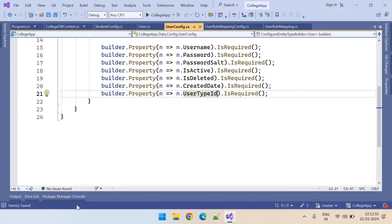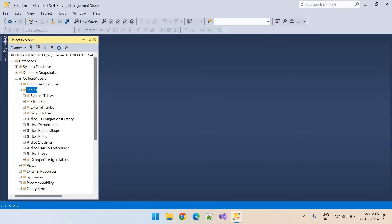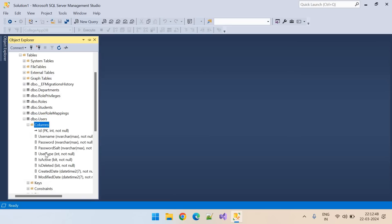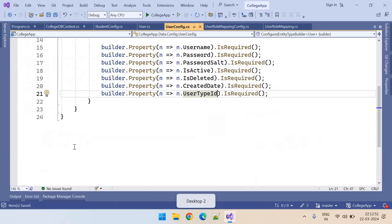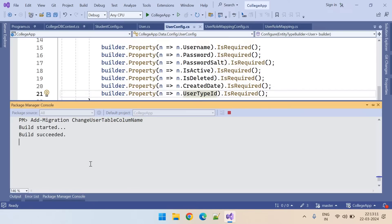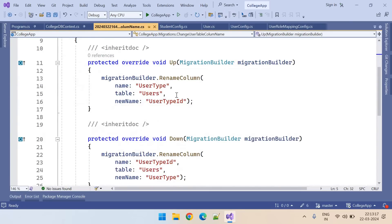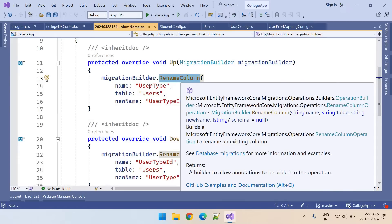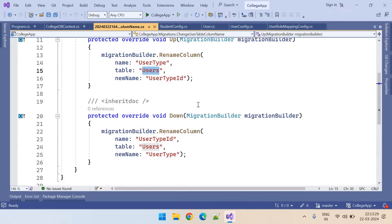Let's go to PackageManagerConsole and update this to the database. Let me show you the column name — here it is UserType. Now let me add the migration: AddMigration UserTableColumnName. You can see the migration file generated. It has detected that we are renaming the column from UserType to UserTypeId in UserTable.